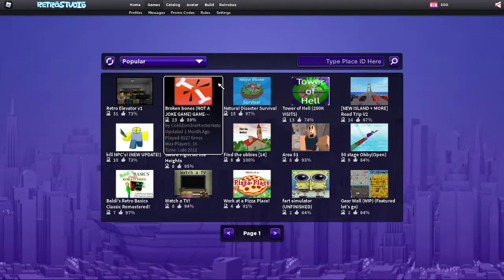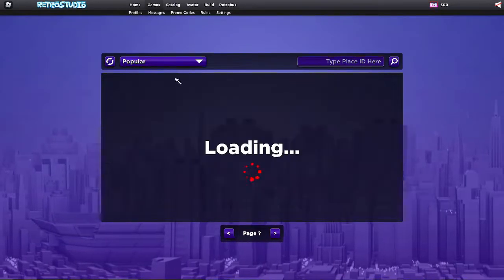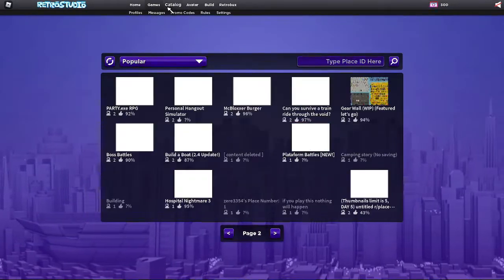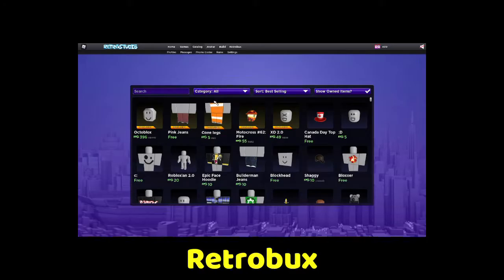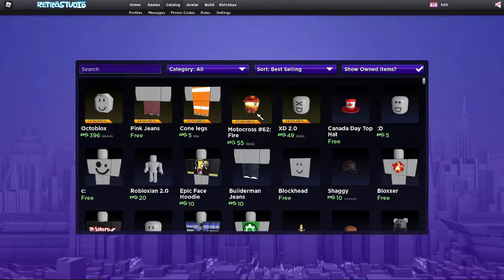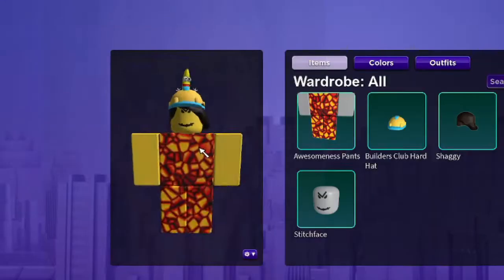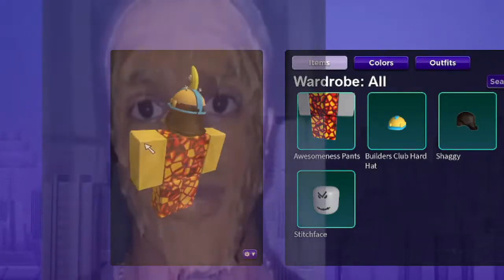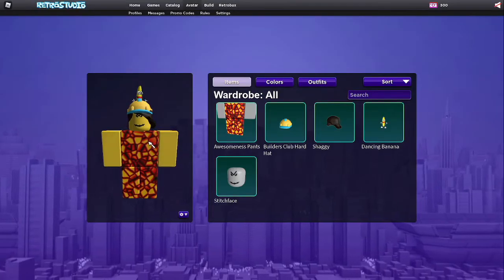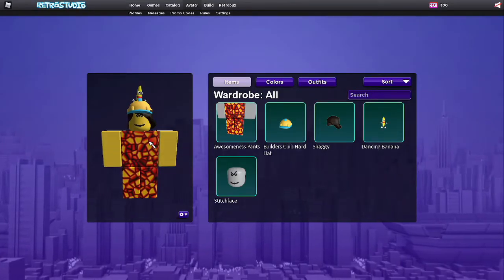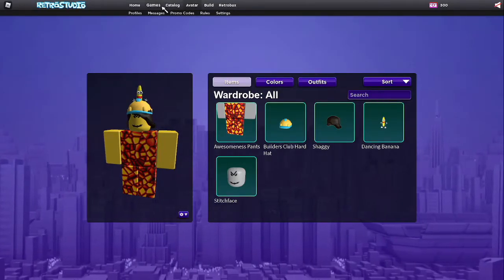But not only can you play these old Roblox-ish games, you can also get Retro Bucks and you can make stuff for your character. This is my avatar. I wish they still had Roblox like this, and I think it's really cool.